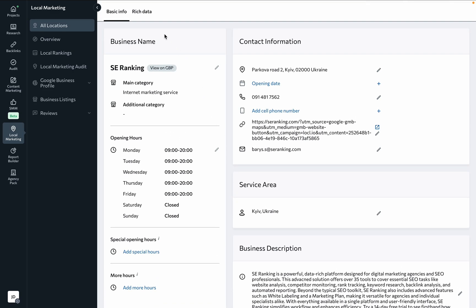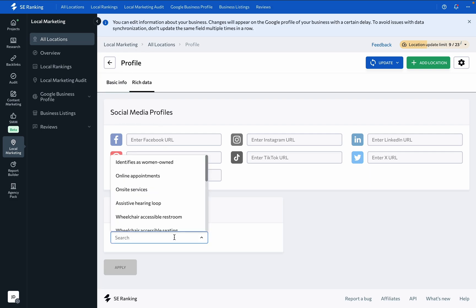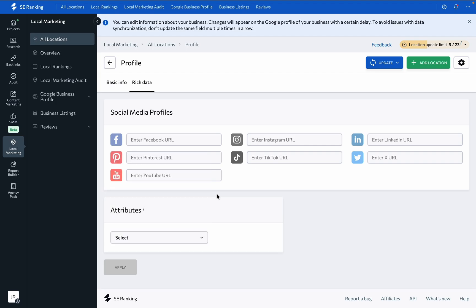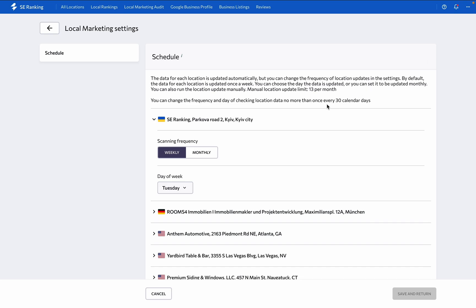Besides managing basic information, you can also provide links to social media accounts and select various attributes to help describe the business to customers. The data for each location is updated automatically, but you can also launch it manually or go to settings to change the frequency of location updates.